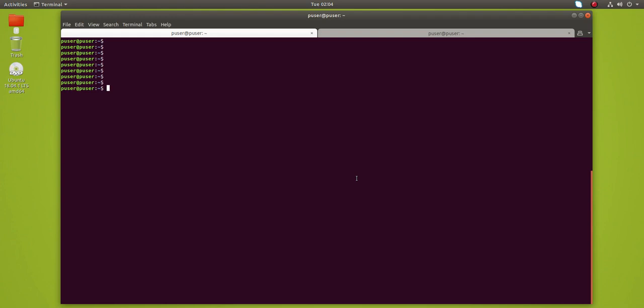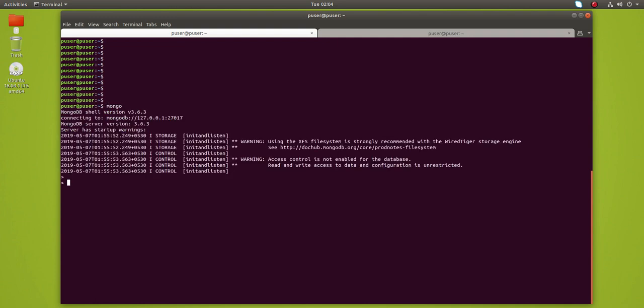Hi friends, this video shows how to make case insensitive queries in MongoDB. Let me open Mongo shell.